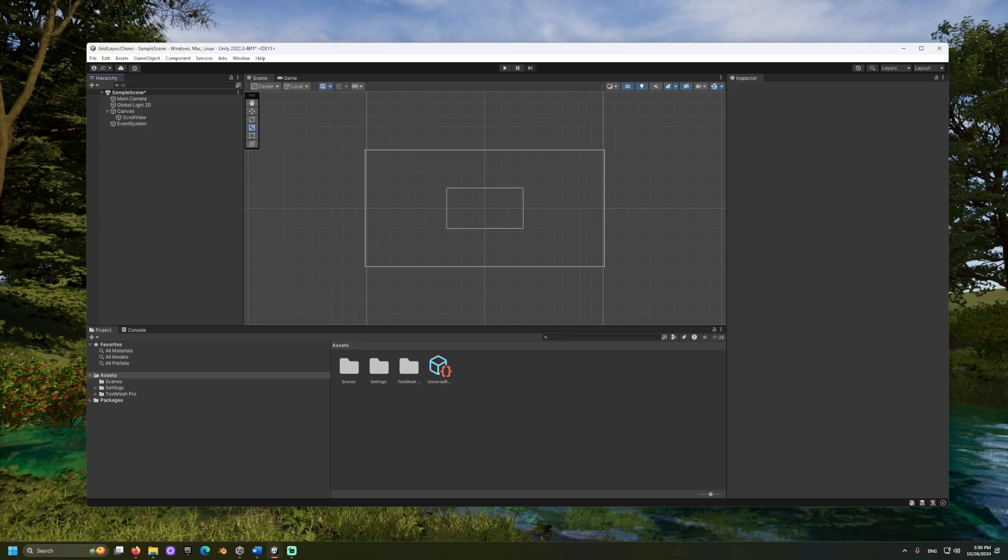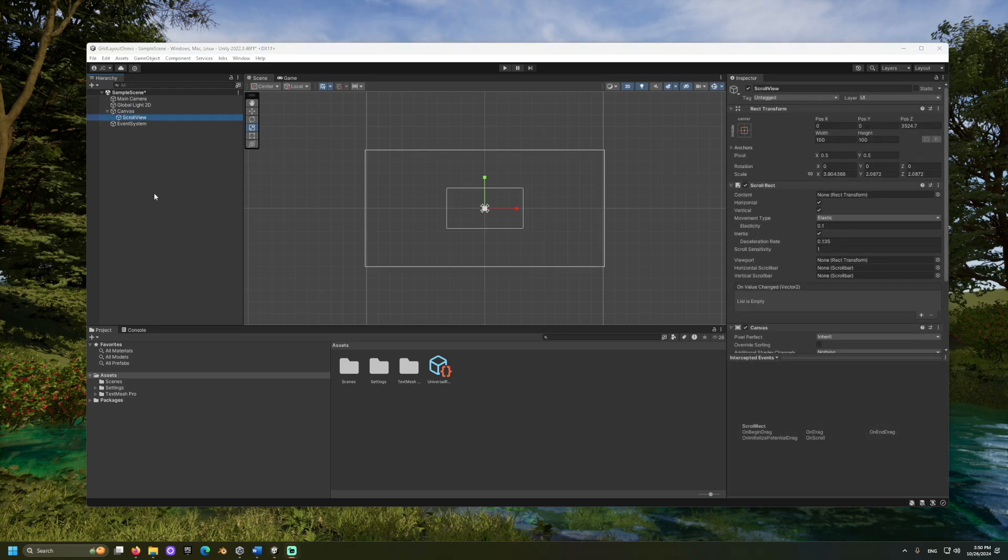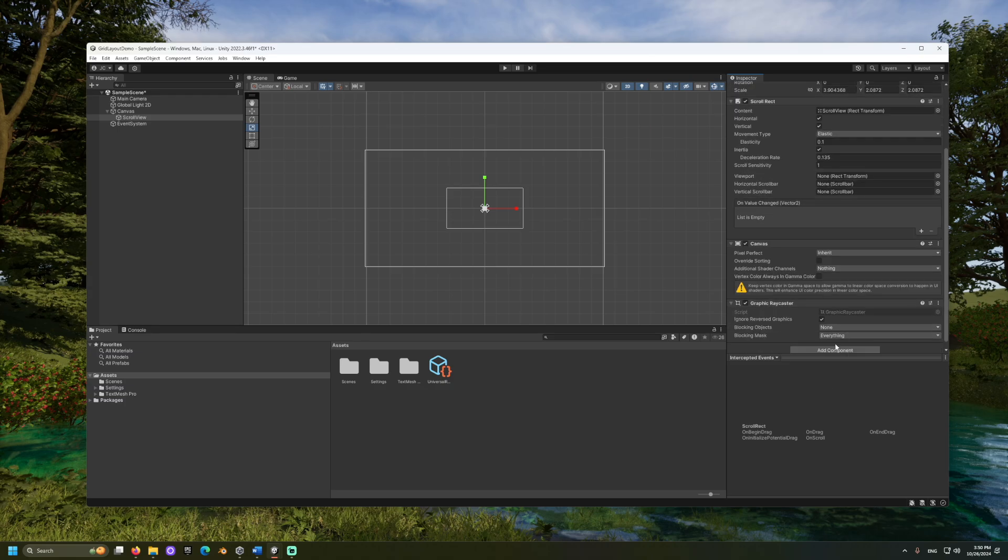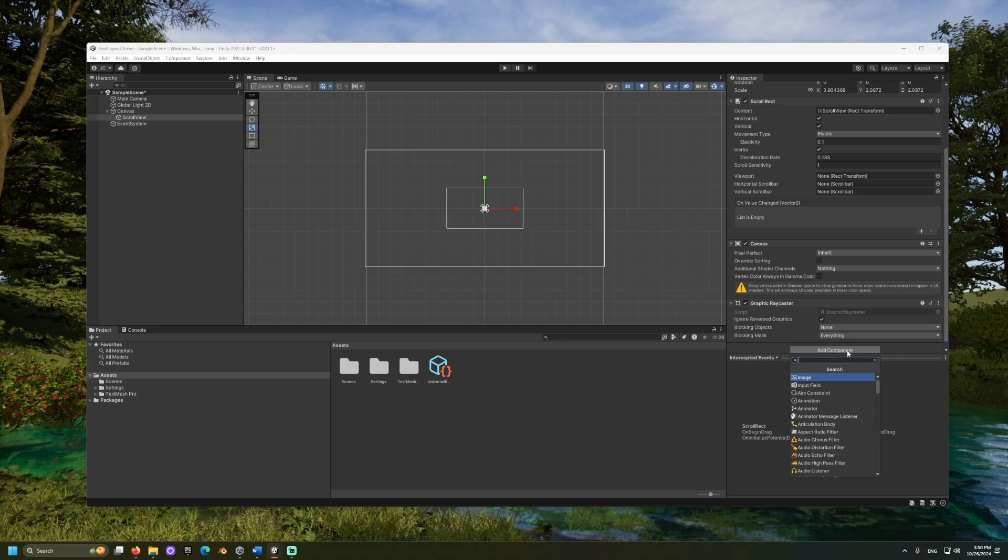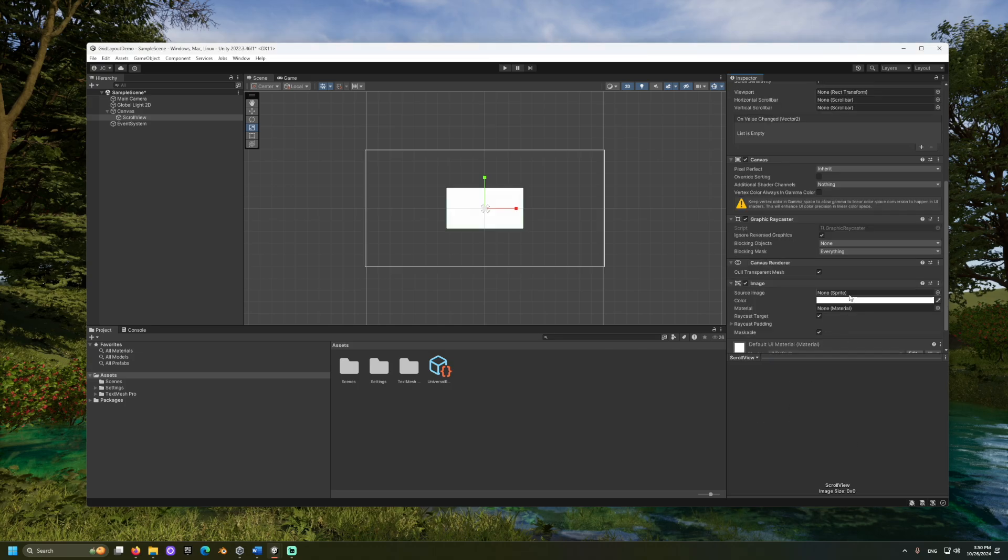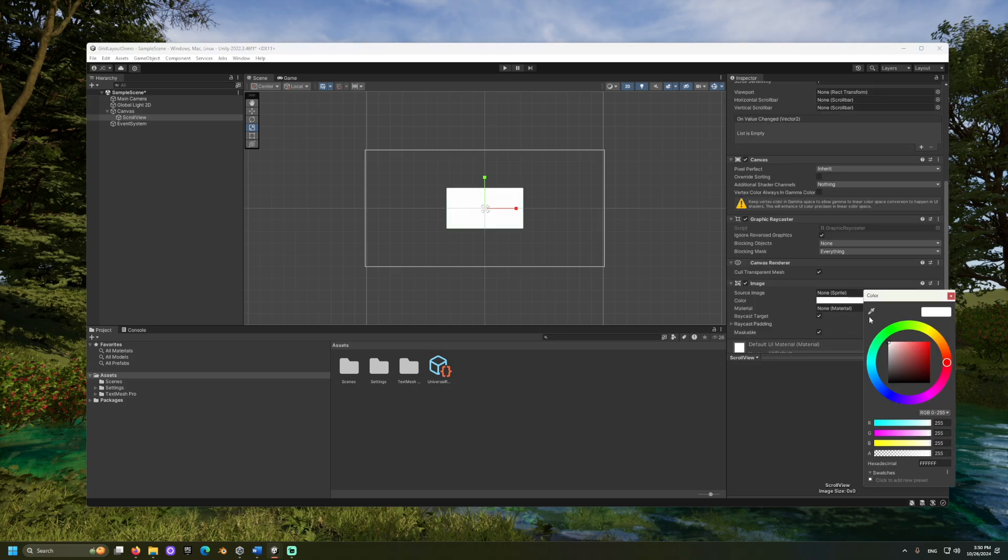The view field represents the visible, scrollable area. We can set this to the scroll view itself by clicking and dragging the scroll view game object to this field. Let's add an image component to display this area. And I will adjust the color. This one looks good.